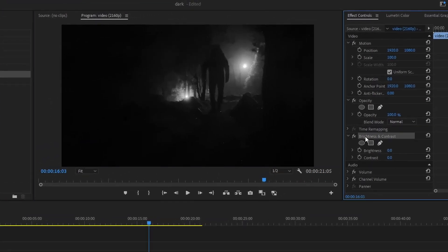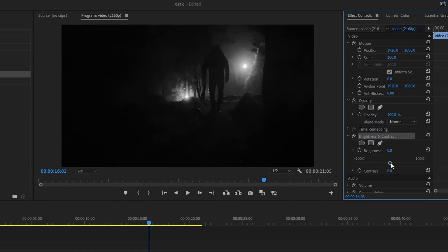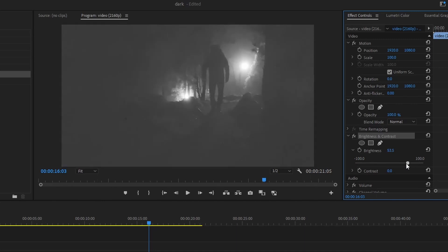New Brightness and Contrast options will show up in your Effect Controls panel. Expand the Brightness to adjust it from minus 100 to plus 100.